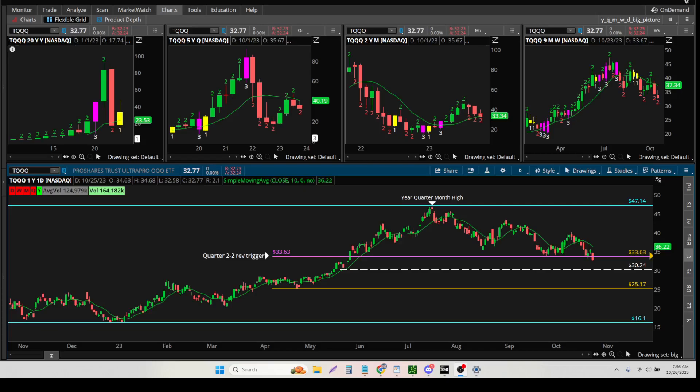And for those of you who are new, this is my favorite ETF by far to trade, simply because it moves.